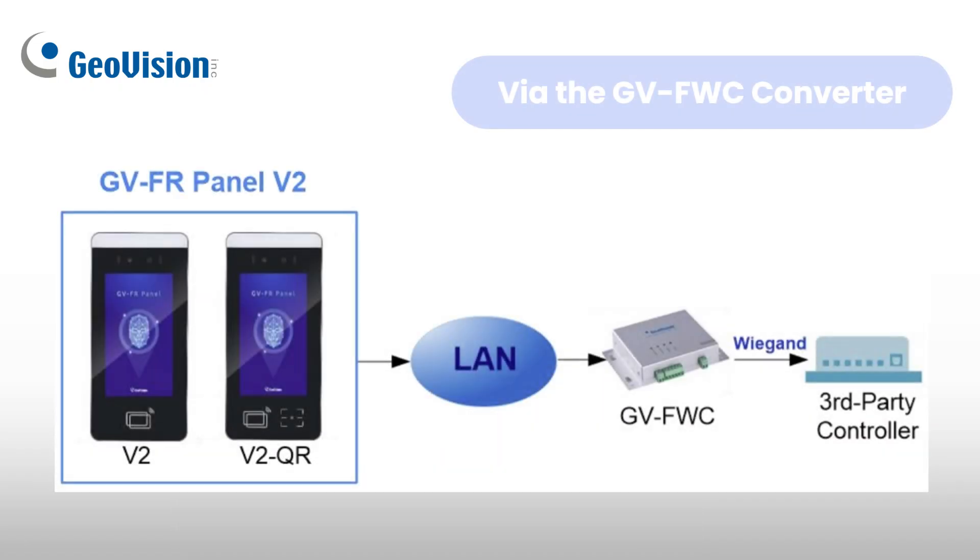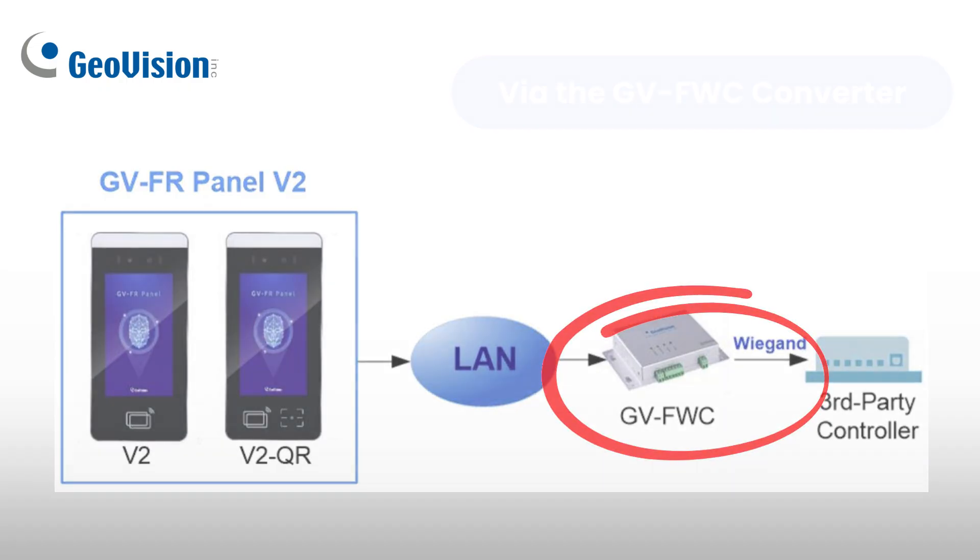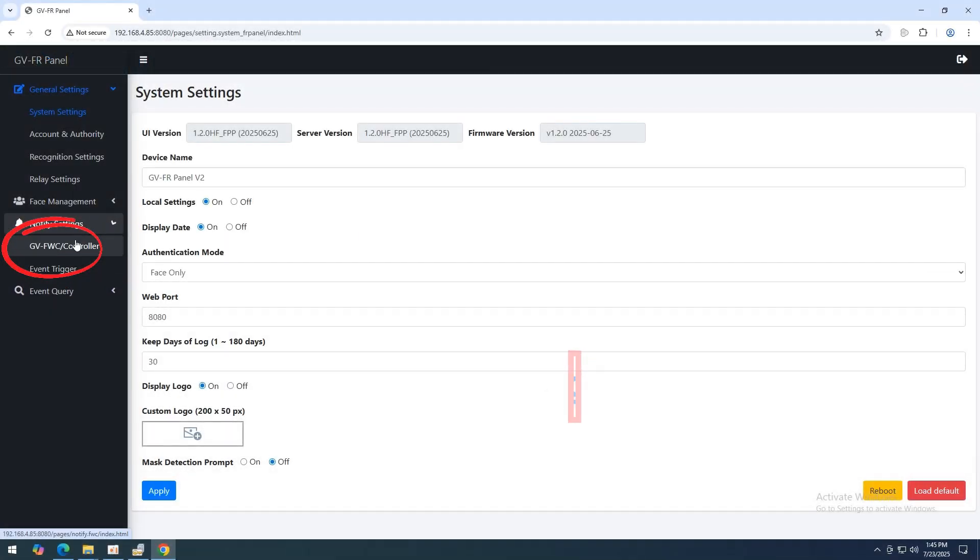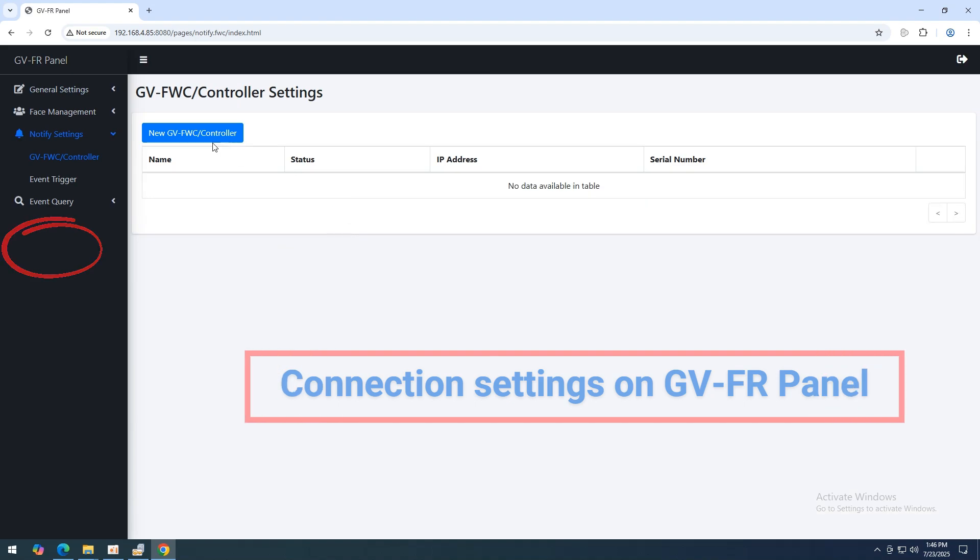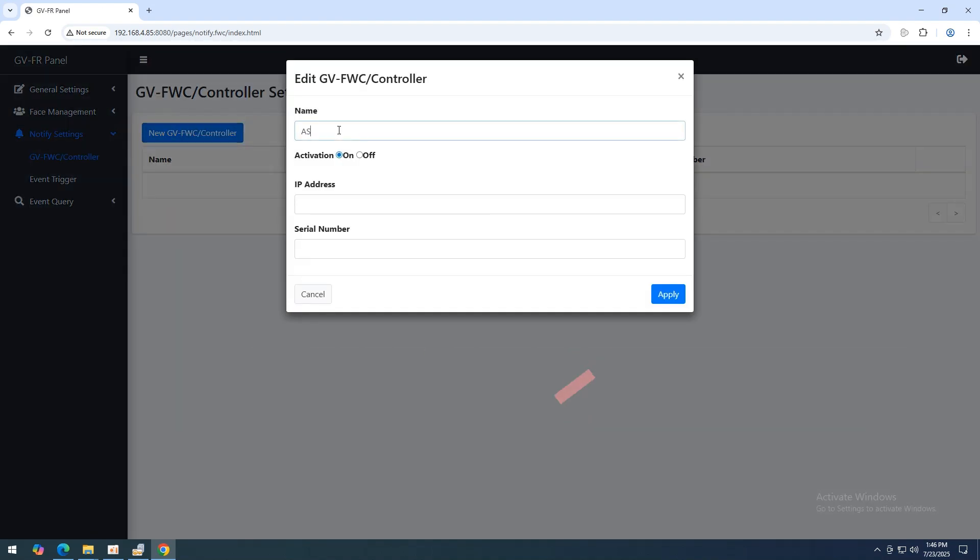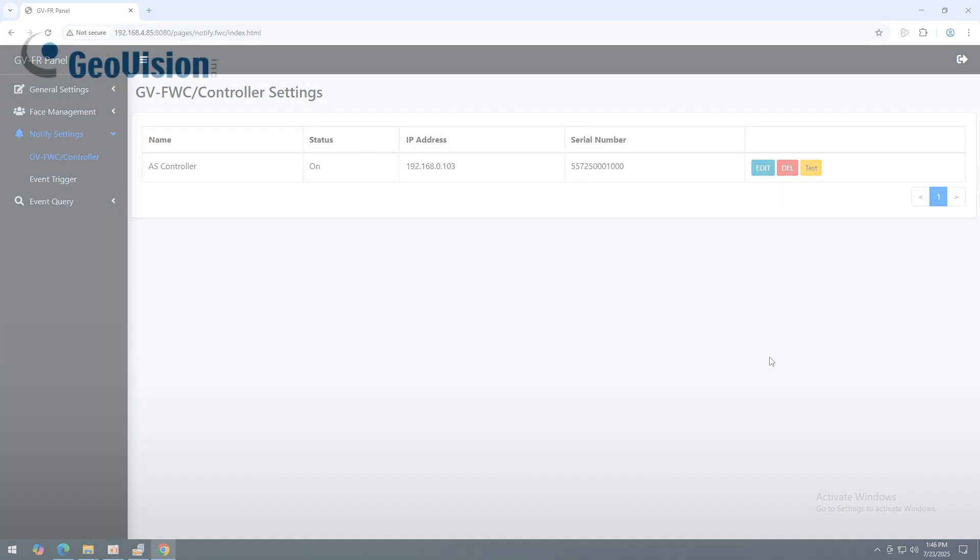GVFR Panel can send access data to third-party systems via the GVFWC converter. On the GVFR Panel web interface, go to Notify Settings, GVFWC/Controller and add a new GVFWC. Enter its name, IP address, enable activation, and assign a 12-digit virtual Mac for connection. Click Apply to complete.